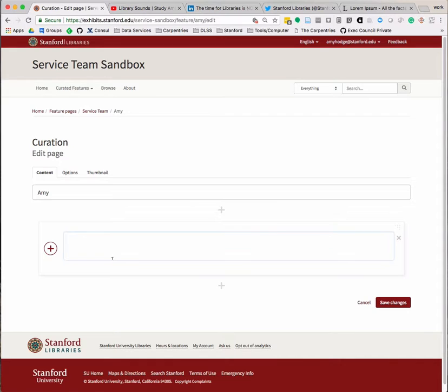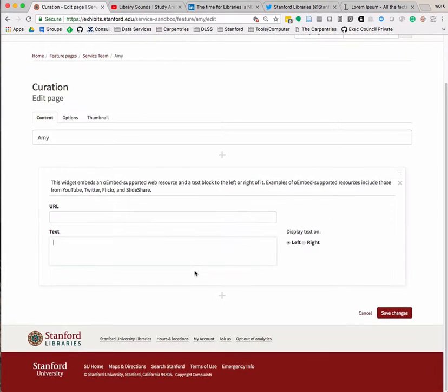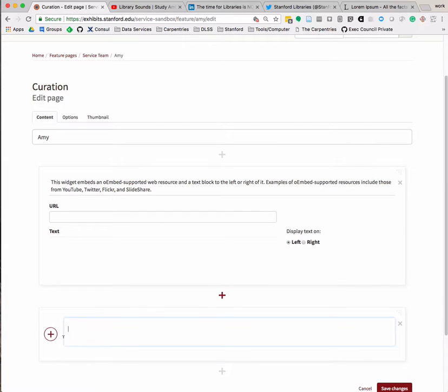Click on the red plus sign to the left of the box to open up the widget menu and choose the Embed Plus Text widget from the list of standard widgets. I'm going to add three of these so that I can show you several examples.